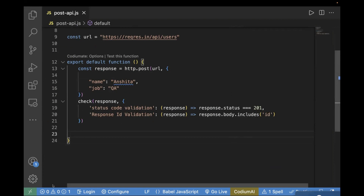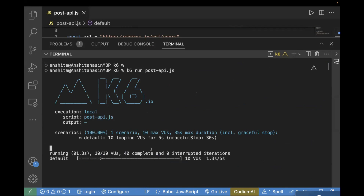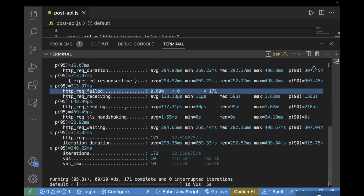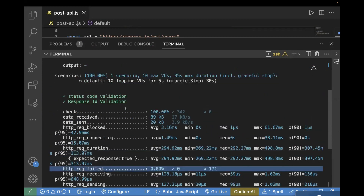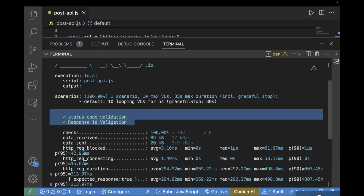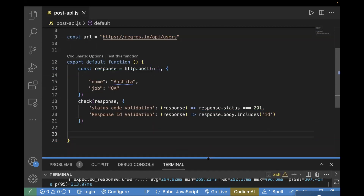Let's go to the terminal and rerun the test case. Now we'll see two validations in the logs. It executed successfully — 10 virtual users, five seconds, HTTP request failure is 0%. If we scroll up, we have two test validations: one is status code and one is the response ID validation, and checks are 100%. So our test validation is working fine.